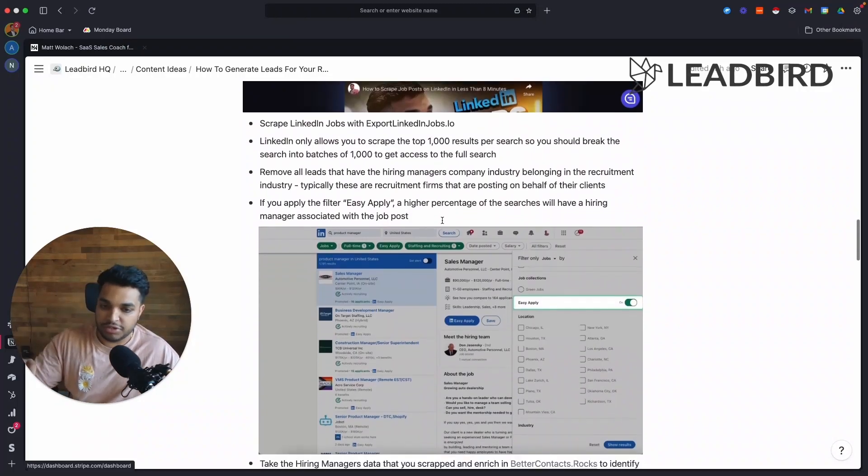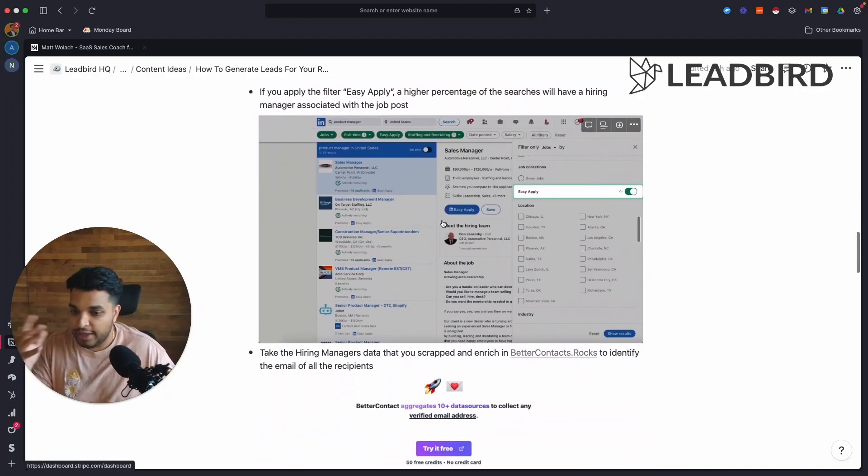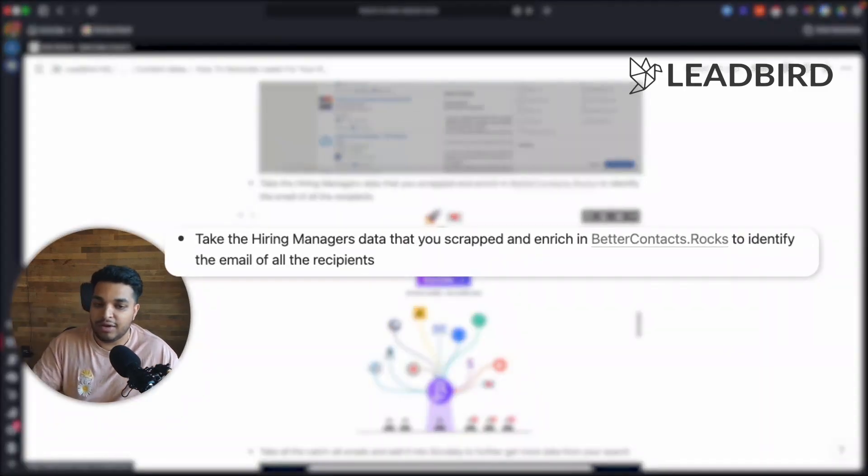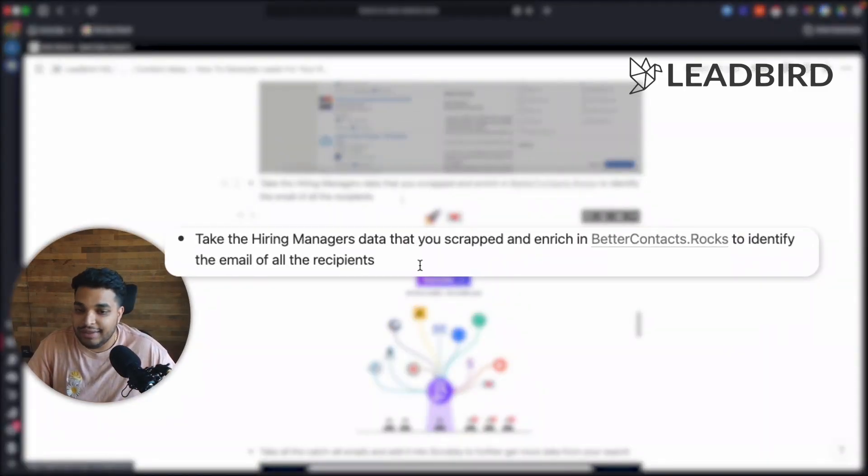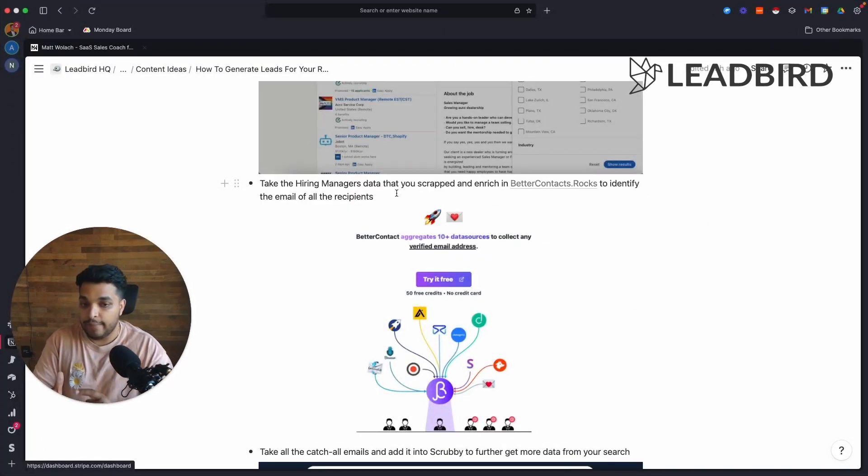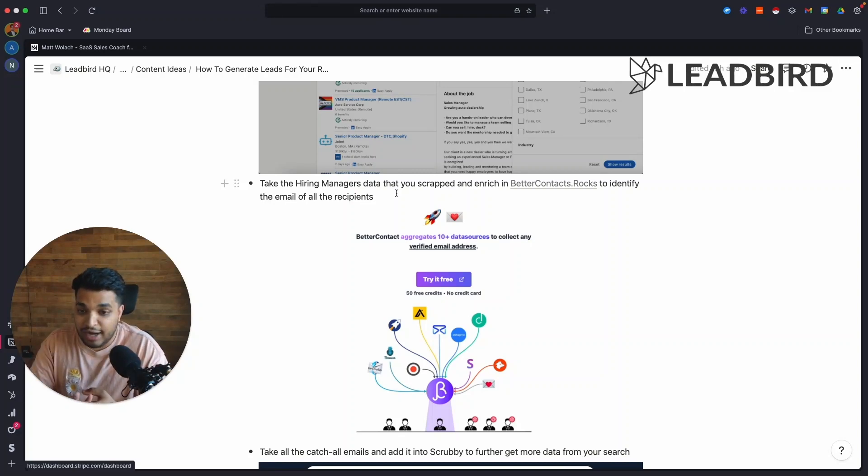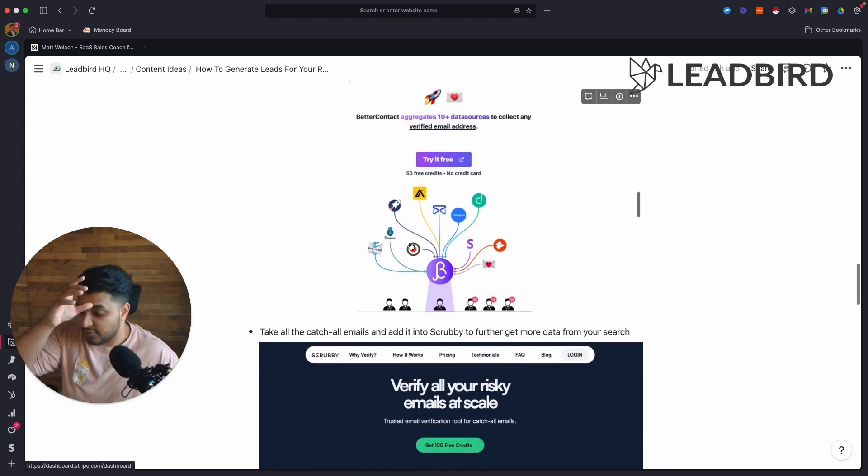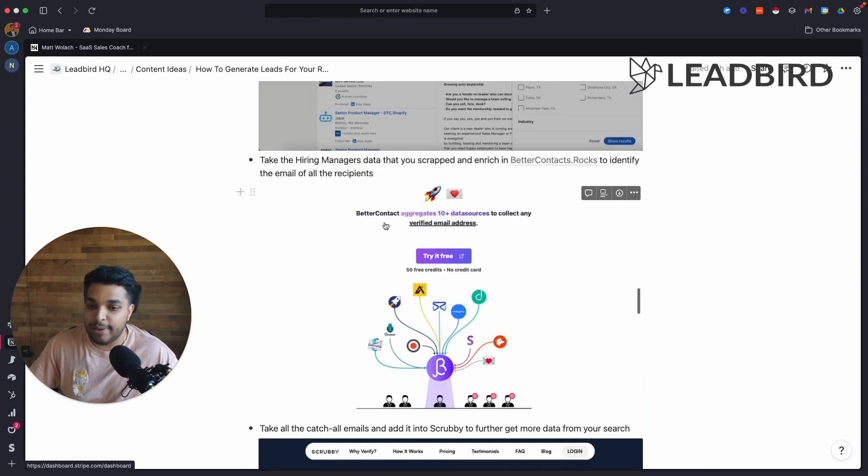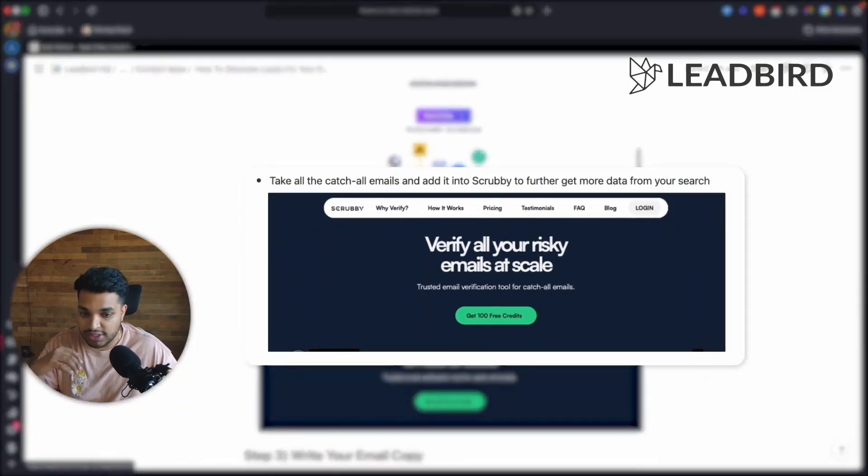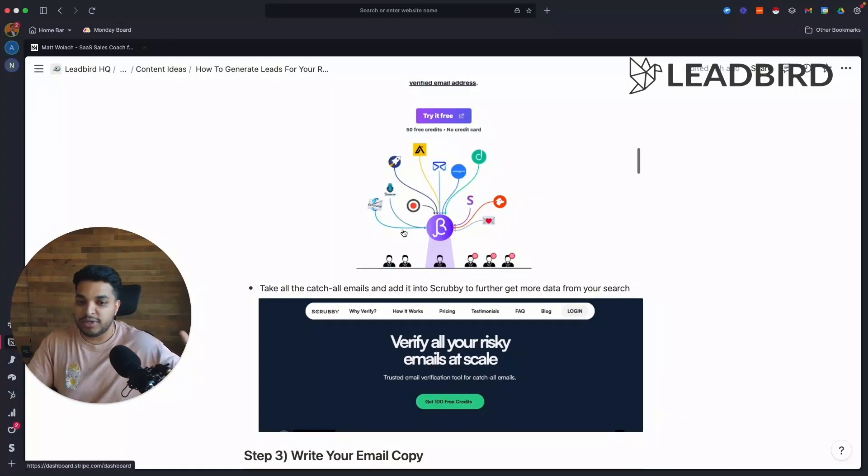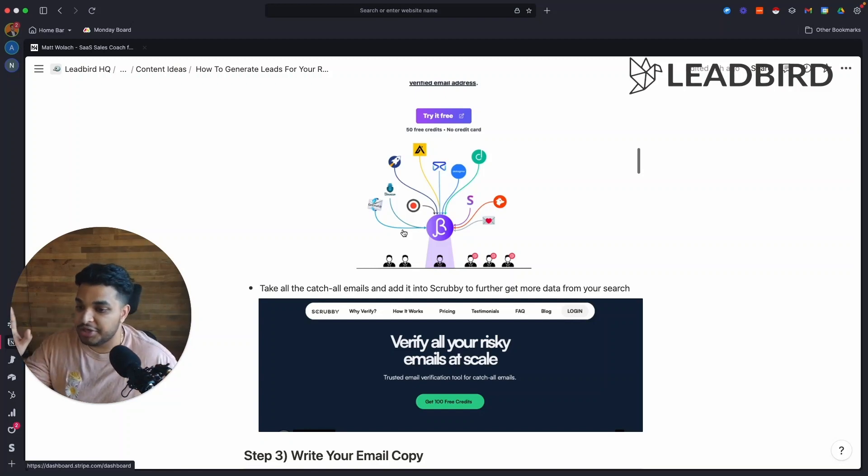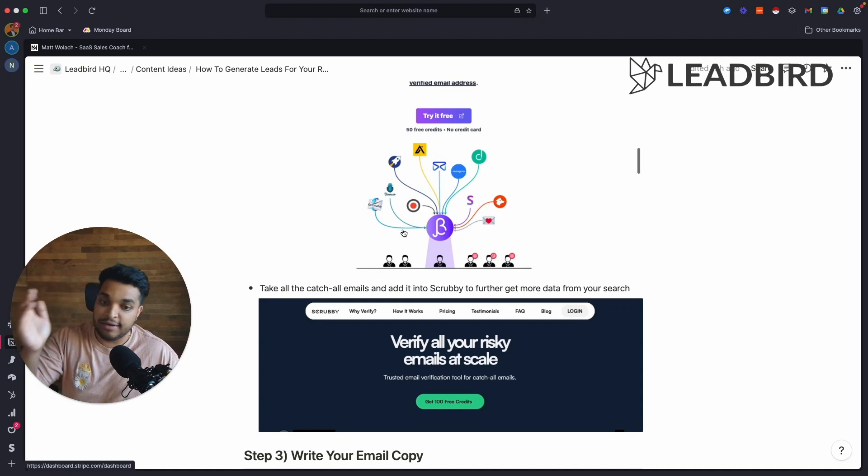And basically, we'll pull the search, we will add the logic to identify other people that may not be associated with the job post. And we take all that data, we put it through better contacts to identify the emails of the recipients. Now we have found relevant companies that are hiring for specific positions that we can staff or recruit for. And then we're identifying the hiring manager. And if we don't have the hiring manager, we're finding someone that's relevant to the role. So that's almost perfect. And then to further get more emails, we take all the catch-alls that better contact gives us. And we put it into scrubby to once again, just get more data. And so that's the entire process right there. We've automated that entire process right there in one go. We just need the LinkedIn job search URL and everything else right there is automated and more.